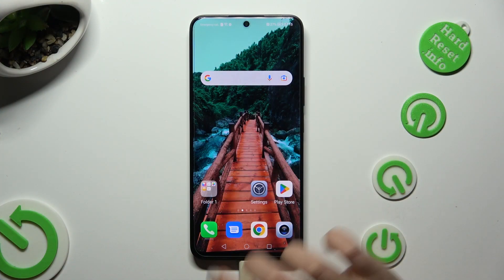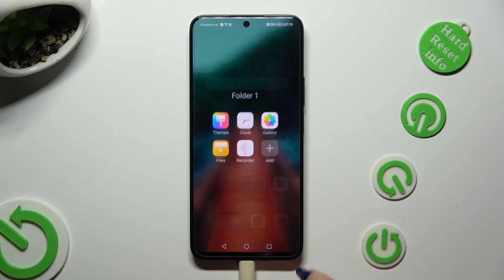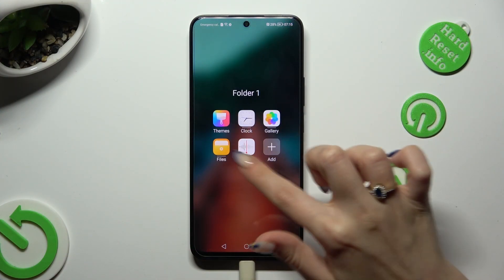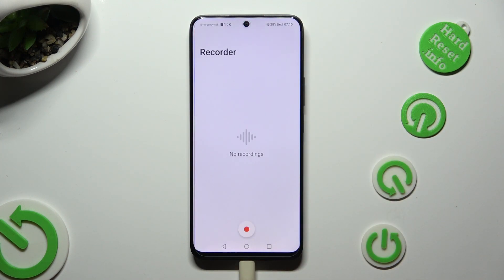Firstly, you need to locate the recorder app and click on it. Then, if you never used it before, select Allow in the popups.